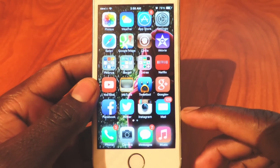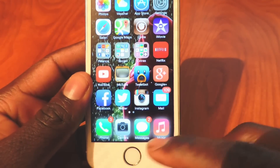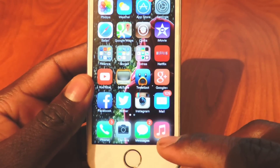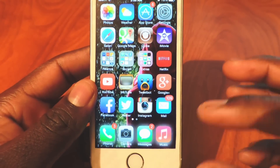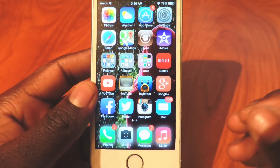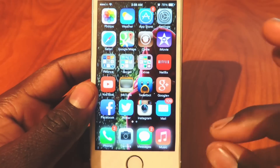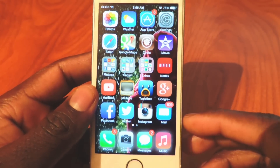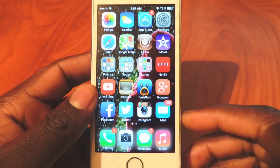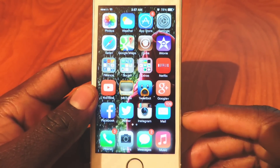The third one is Glow Dock. As you can see, the icons right down here in the dock are glowing. That's my third one — it makes the icons in the dock glow.